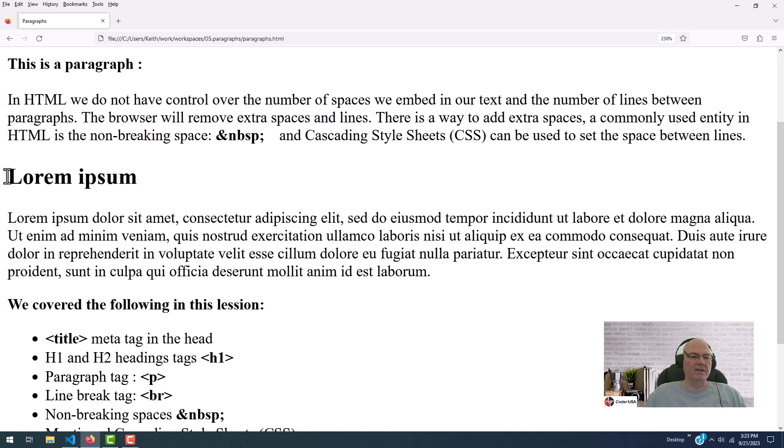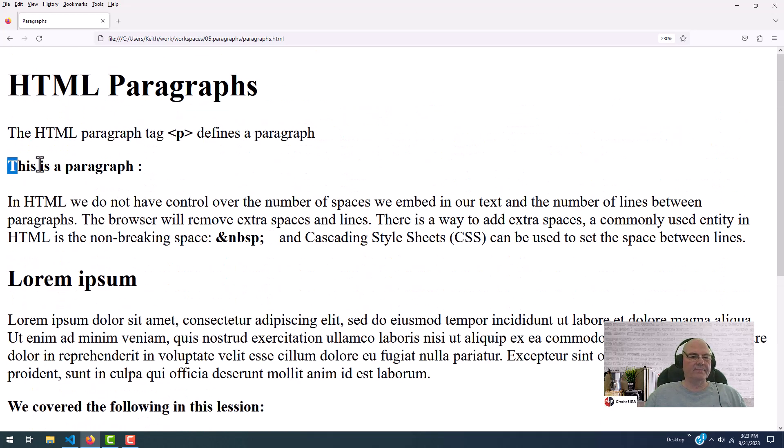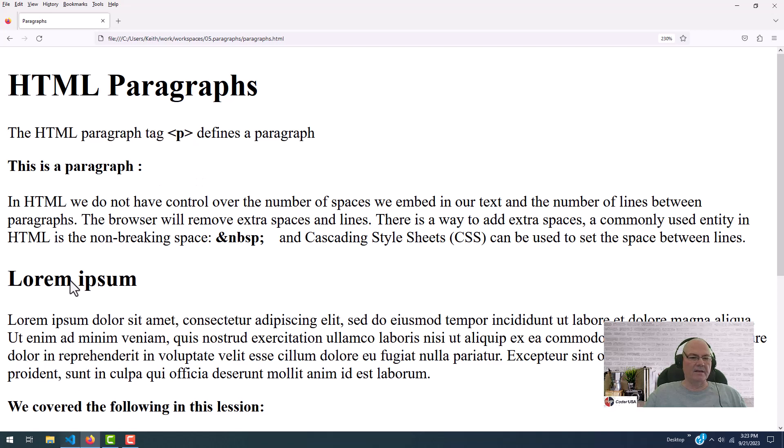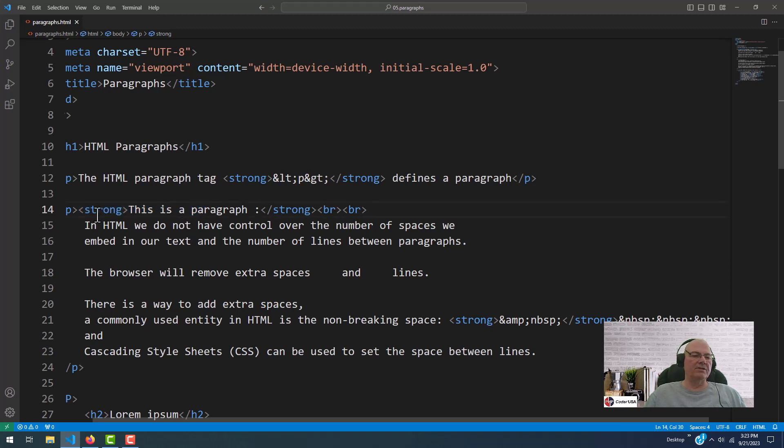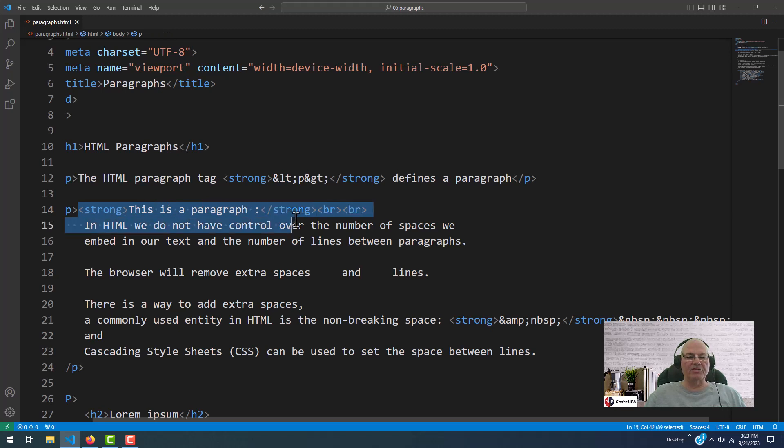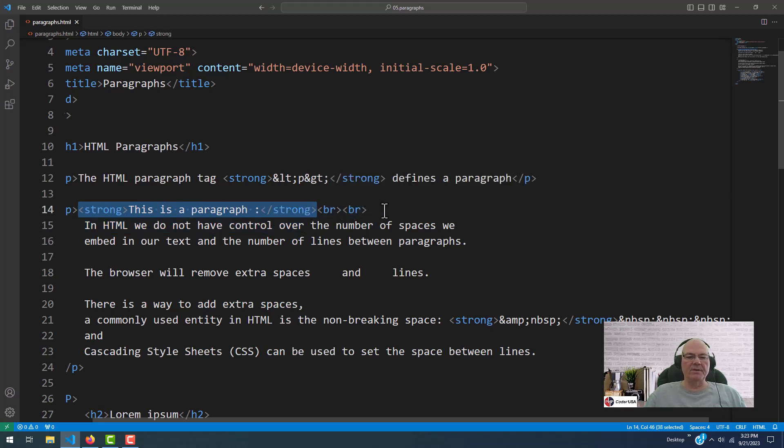And we'll get more into the cascading style sheets down the road. Notice this. This is text. Let's go look at it again. See, it says strong. This makes your text bolded most of the time. Strong. This is a paragraph. Strong. And then a BR and a BR.